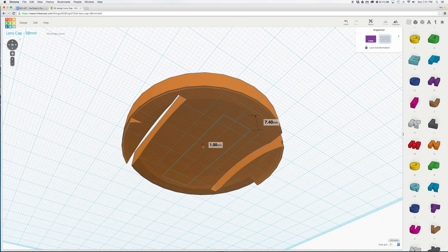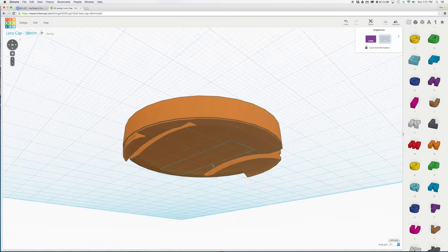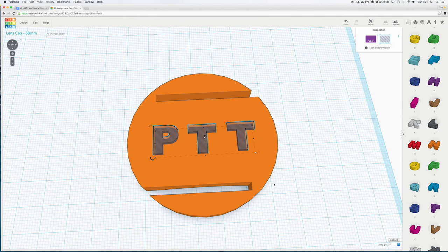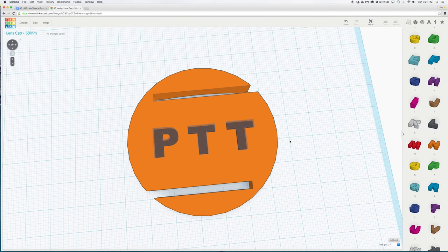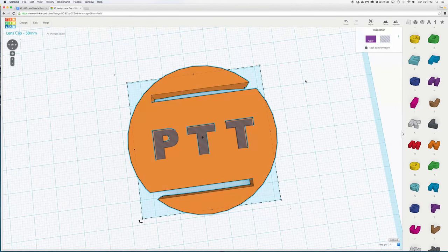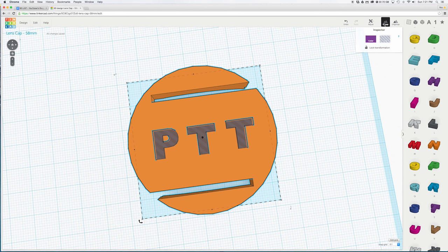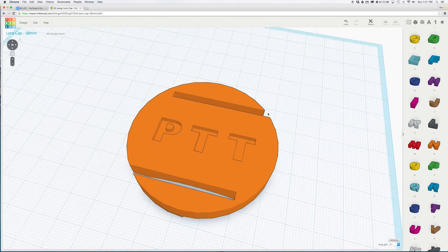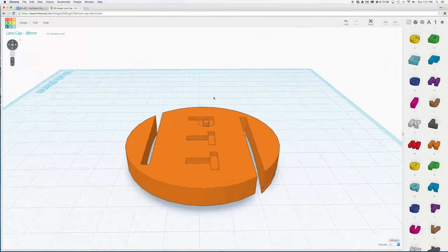Now you can push the shapes into the face of the lens cap to create a cut out. Make sure not to go all the way through to the other side unless that is the look you are going for. You can now select all objects with command A then hit the group button and bam you have a finished custom lens cap.